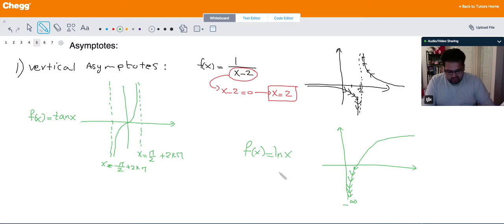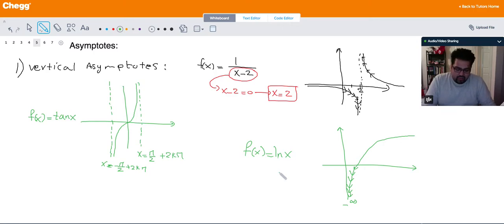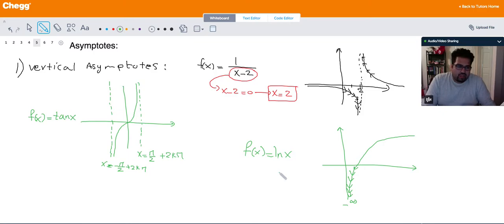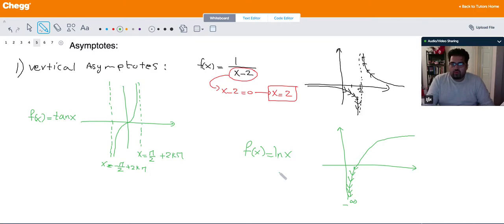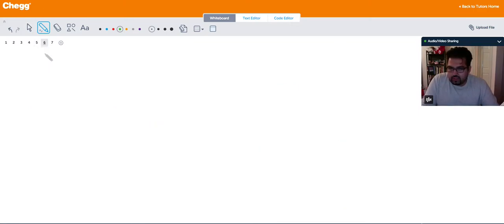In general, a vertical asymptote is a vertical line at which the function is not defined and it becomes either positive infinity or negative infinity. That's all you need to know for vertical asymptotes. Now let's move on to horizontal asymptotes.